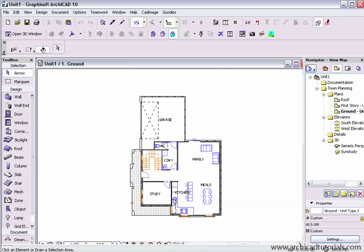Some of the areas that you would perhaps look at are the pen sets, your line types, fill types, materials, composites, your layer structure is very important, favorites and the use of the favorites palette.